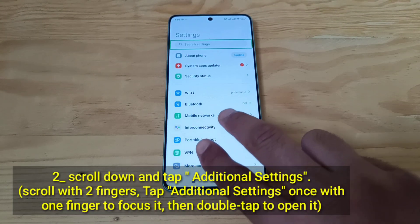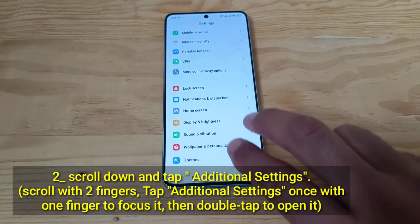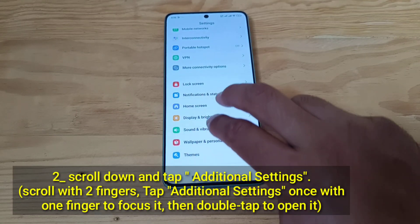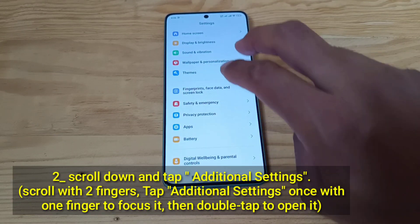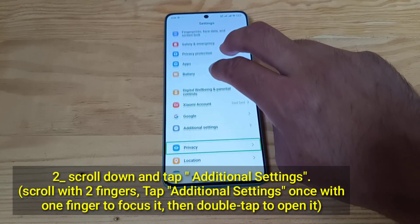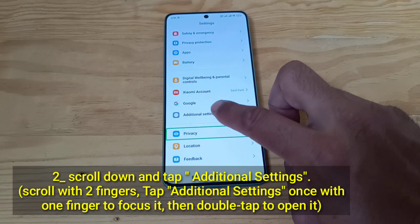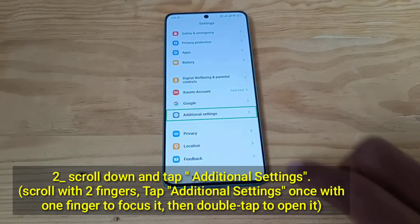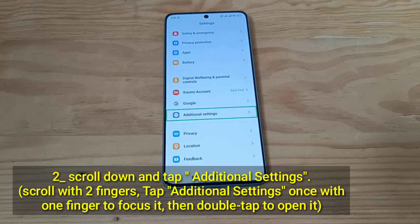Scroll down and tap Additional Settings. Scroll with two fingers. Tap Additional Settings once with one finger to focus it, then double-tap to open it.